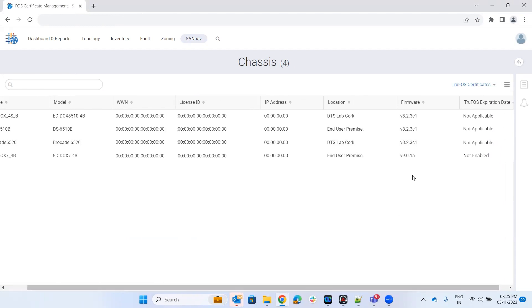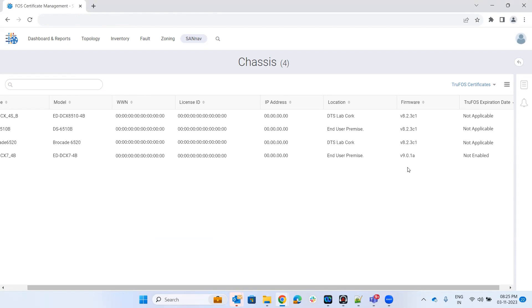We have one switch which is on 9.0.1a. Let's apply the truFOS certificate to this particular switch. Go here to these three lines, click on this, and it will list apply truFOS. Click on that.